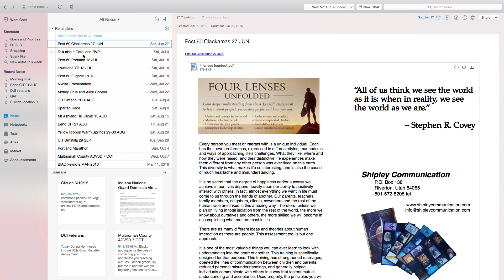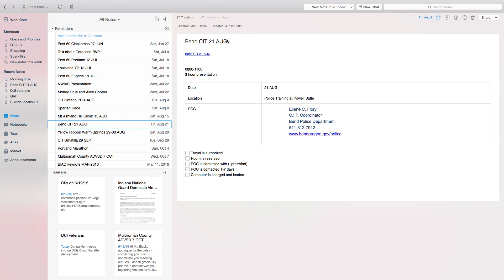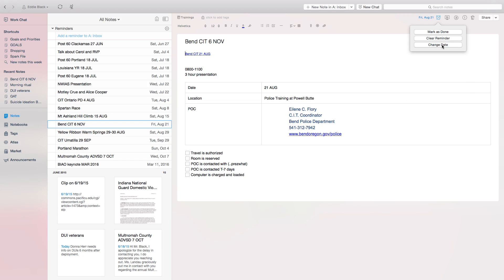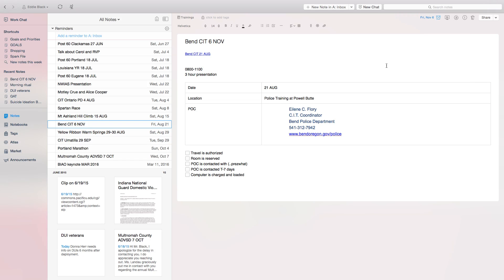And if I look over here — there's some good music — I'm going to change this as well. 6th November. Change date: September, October, November. Done. Now it's changed. See, it moved down here.